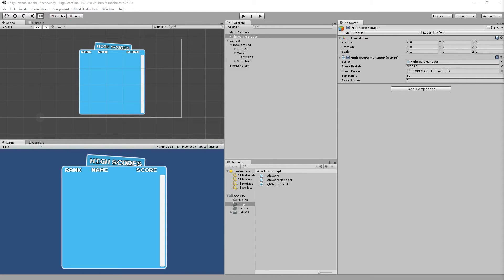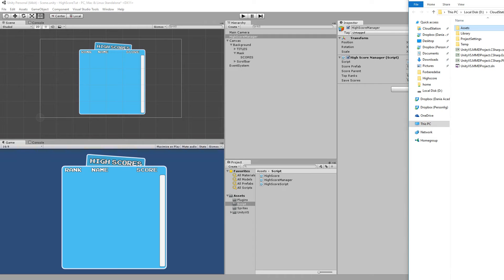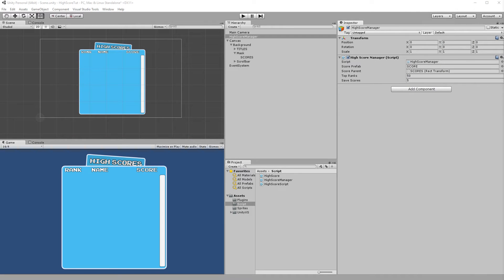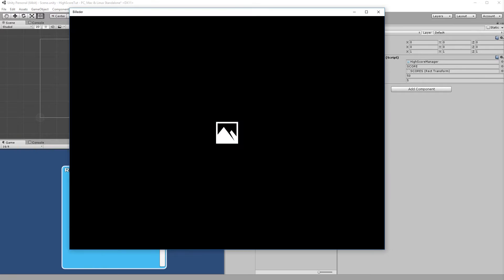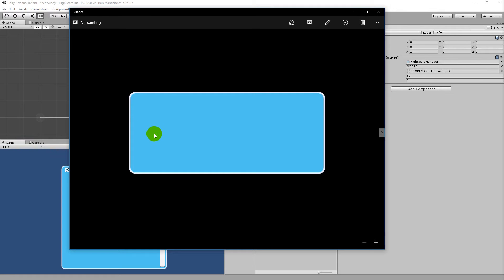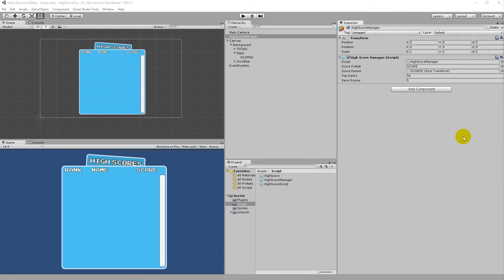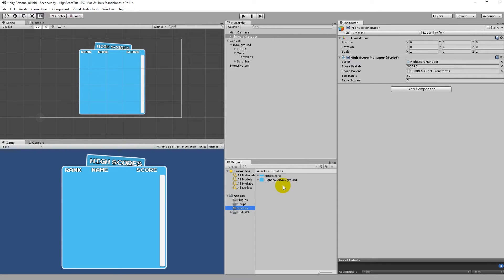If I open up some sprites here, I'm going to use a sprite that looks like this — a very simple sprite with a border around it. This is going to be the background of my enter name UI. I'll go to my sprites folder and drag the enter score sprite in.